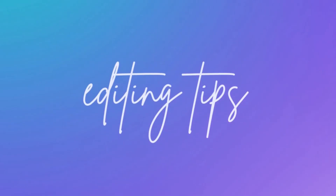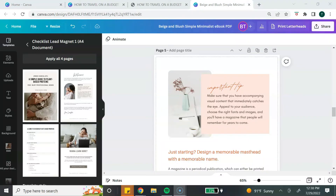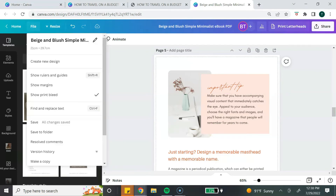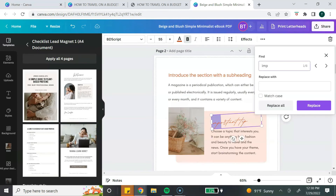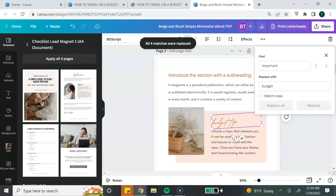Now I want to show you a few Canva tips for editing your ebook. The first is how to easily find and replace text throughout your ebook. Go to the file button at the top, select "find and replace," type in the word you want to replace, and then type in the word you want to replace it with. You can replace it on the current page by hitting replace, or hit "replace all" to change all instances of that word.